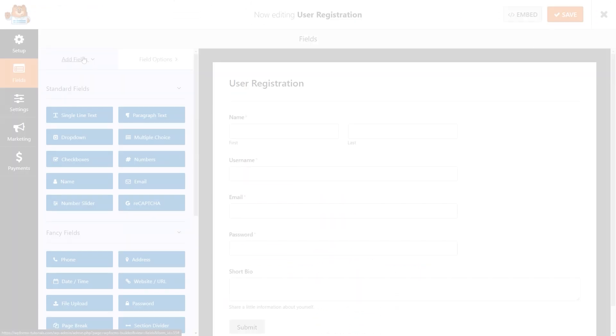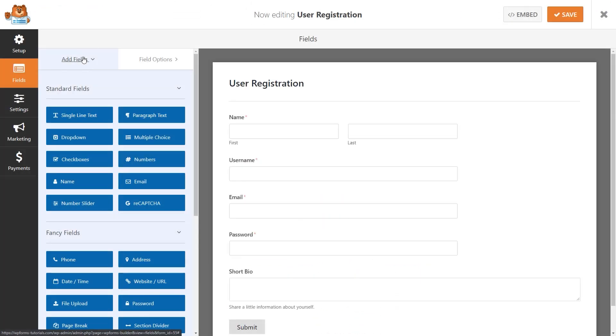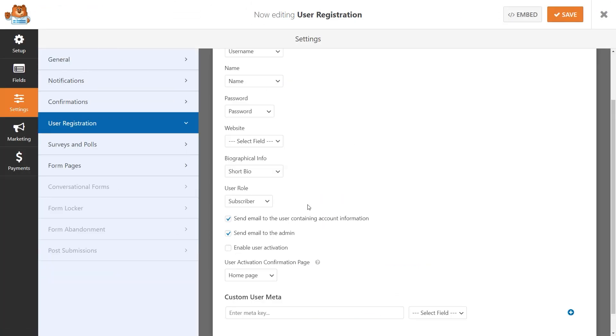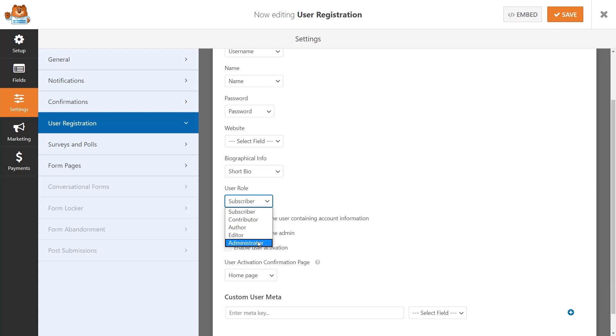You can control what information you need before creating an account and can even specify what level of access a new user will have once the form has been submitted and their account has been approved and activated.